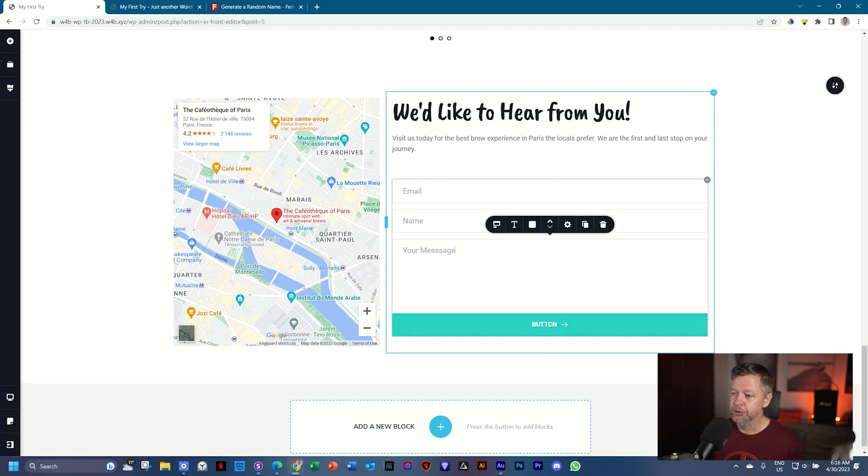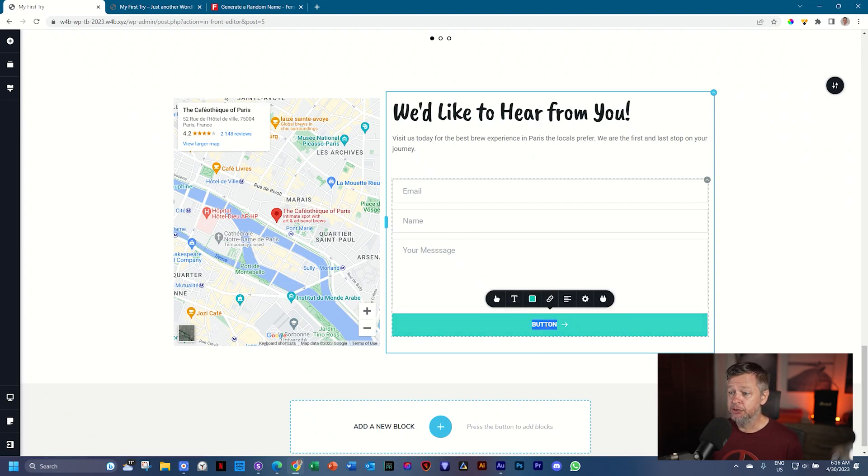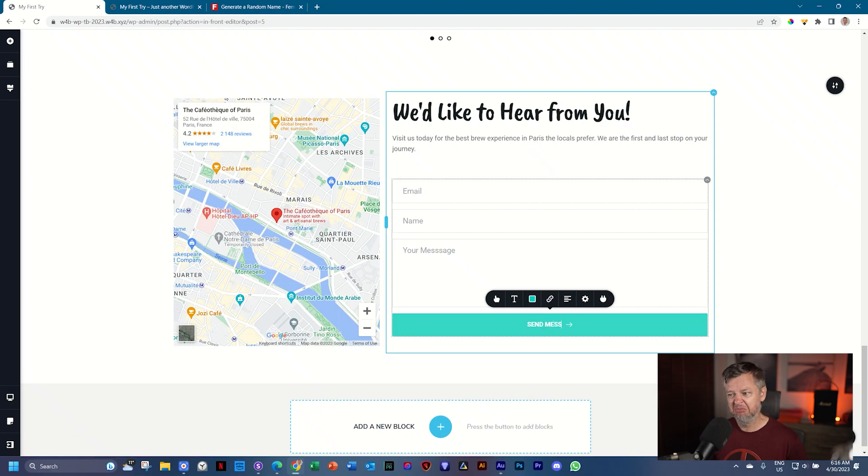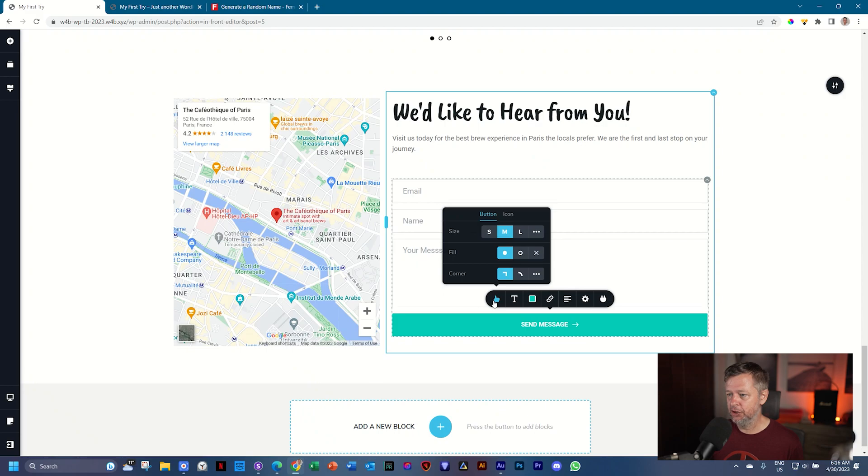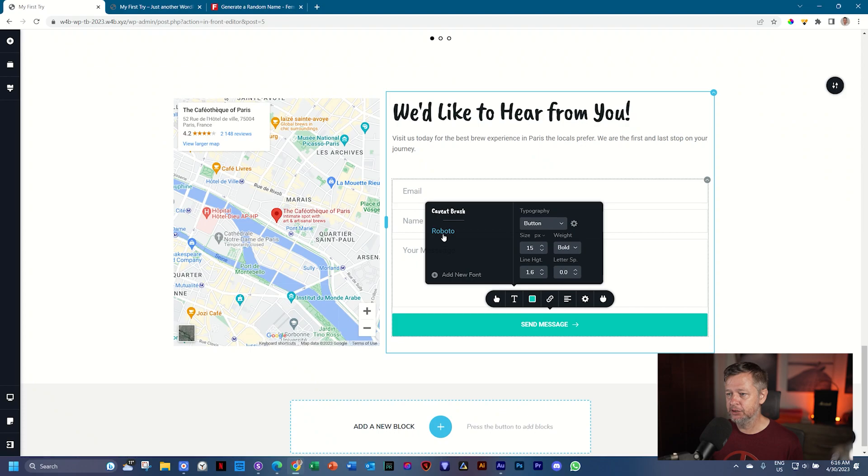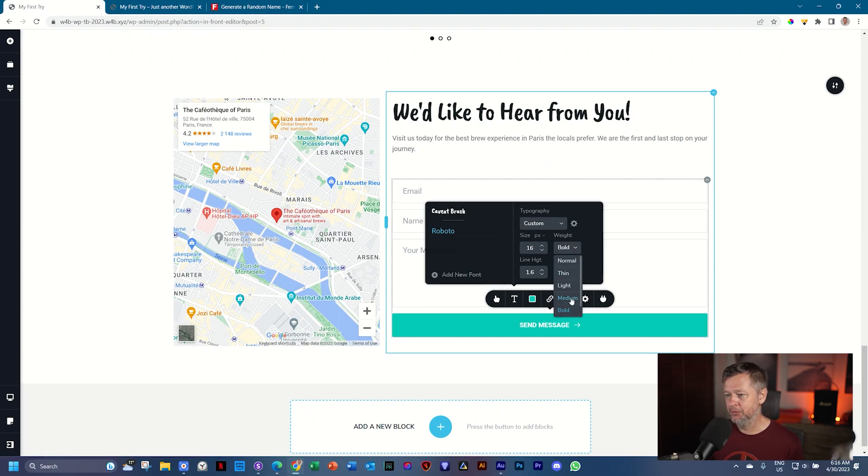The last one you want to do is change the button. Double click to select the word button and type in, in all caps, send message. Okay. Send message. And then let's style it out. Go to the button settings on the left. And I think I'm going to leave all of this. Typography next. It's on Roboto. I'll put it on 16 and then I'll put it on medium and I'll make my letter spacing around two.